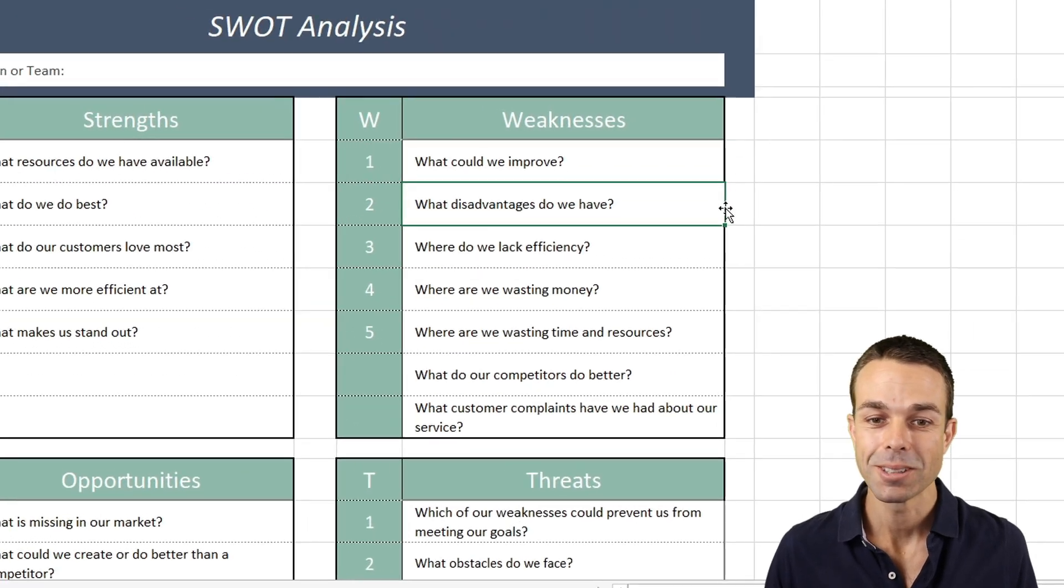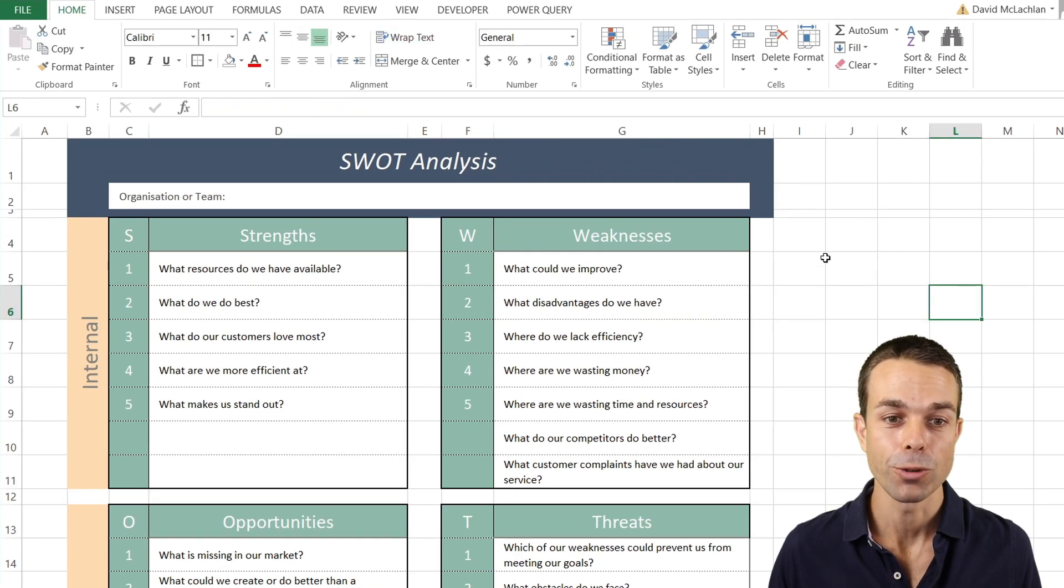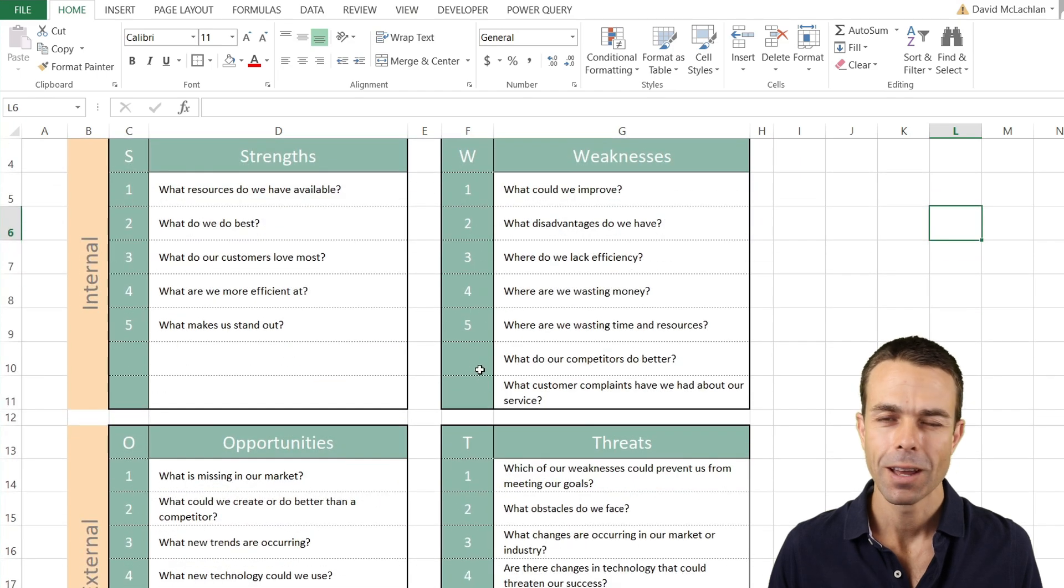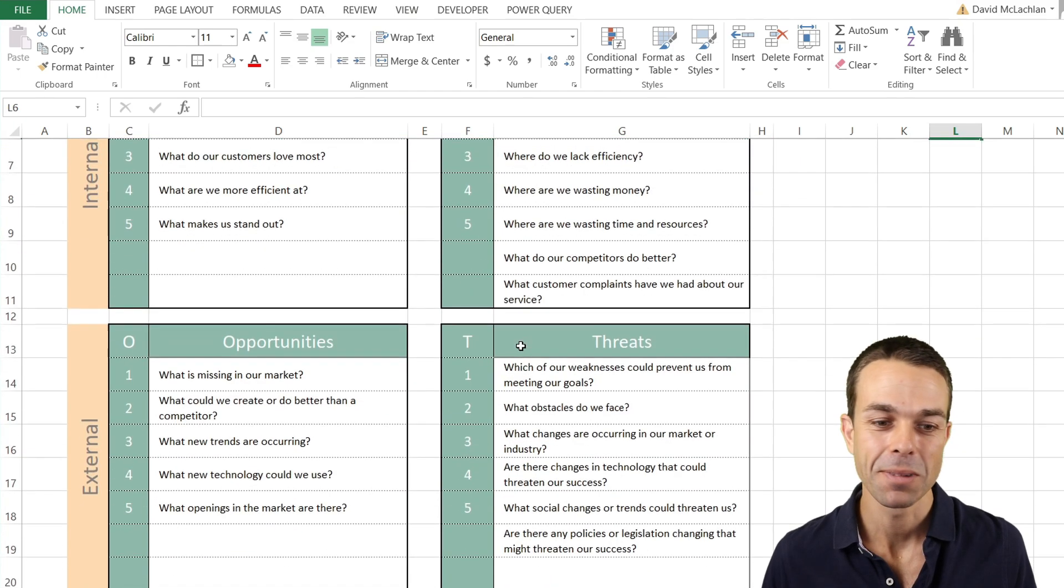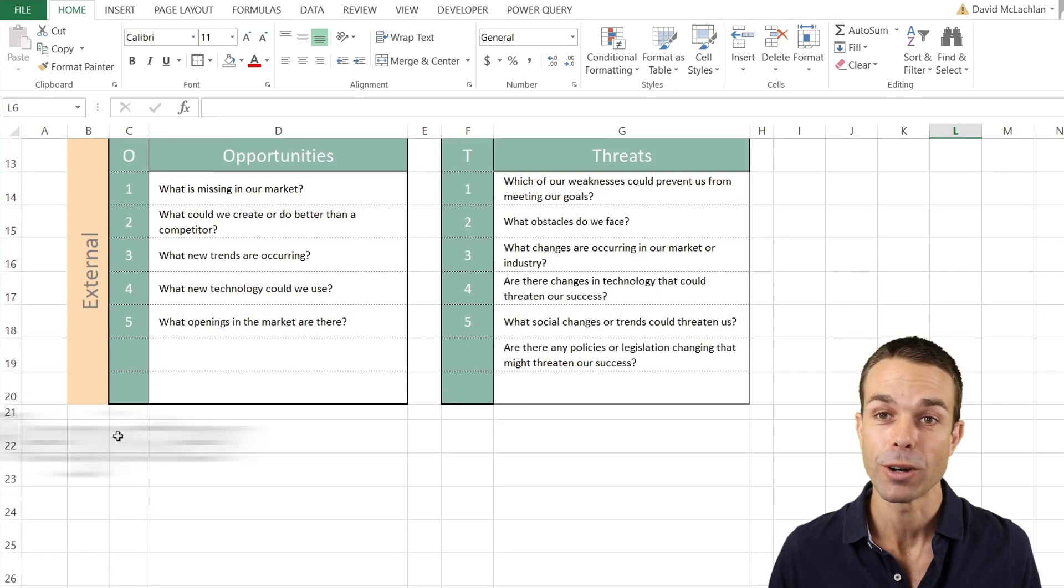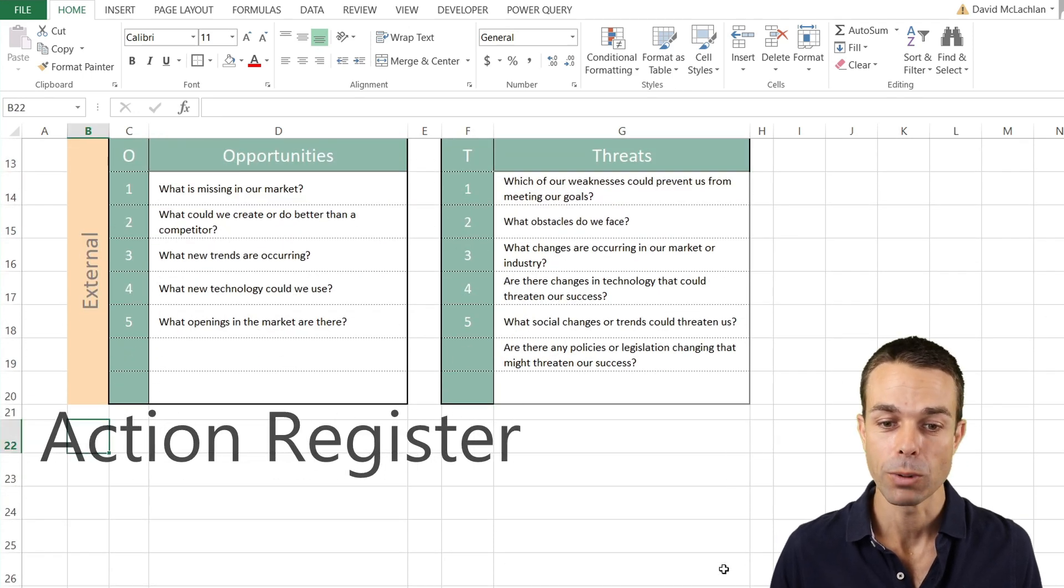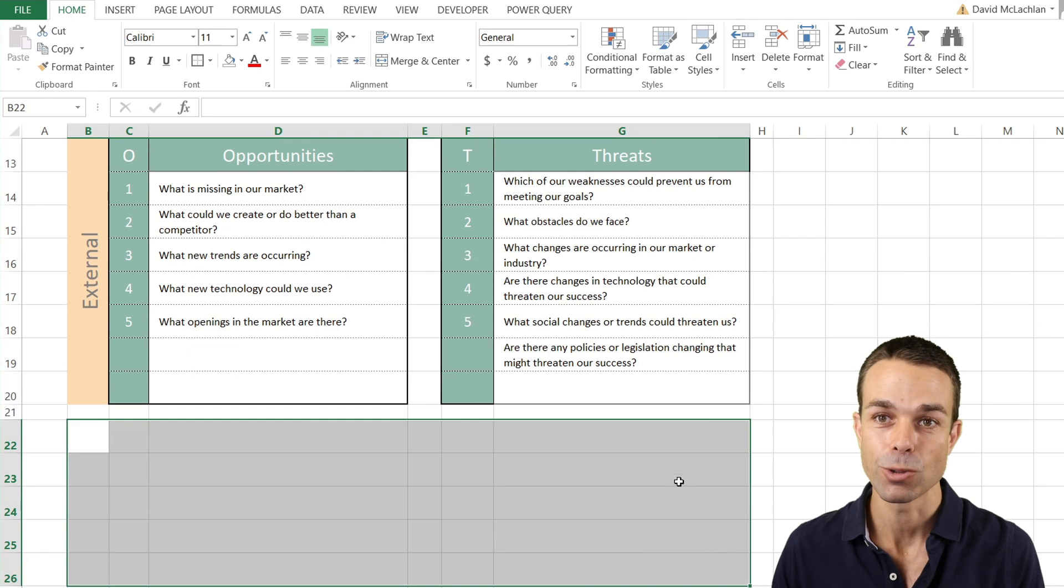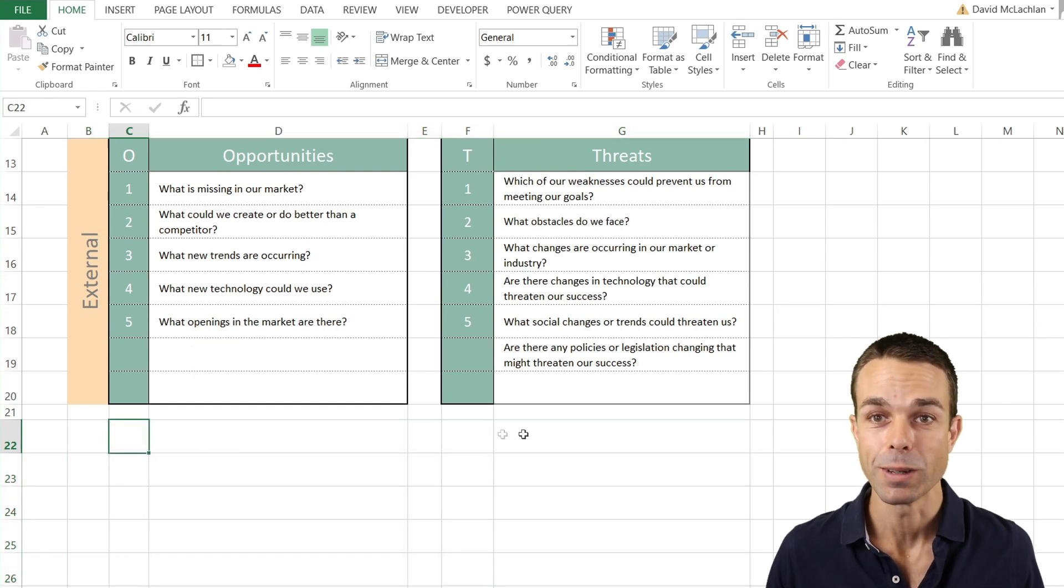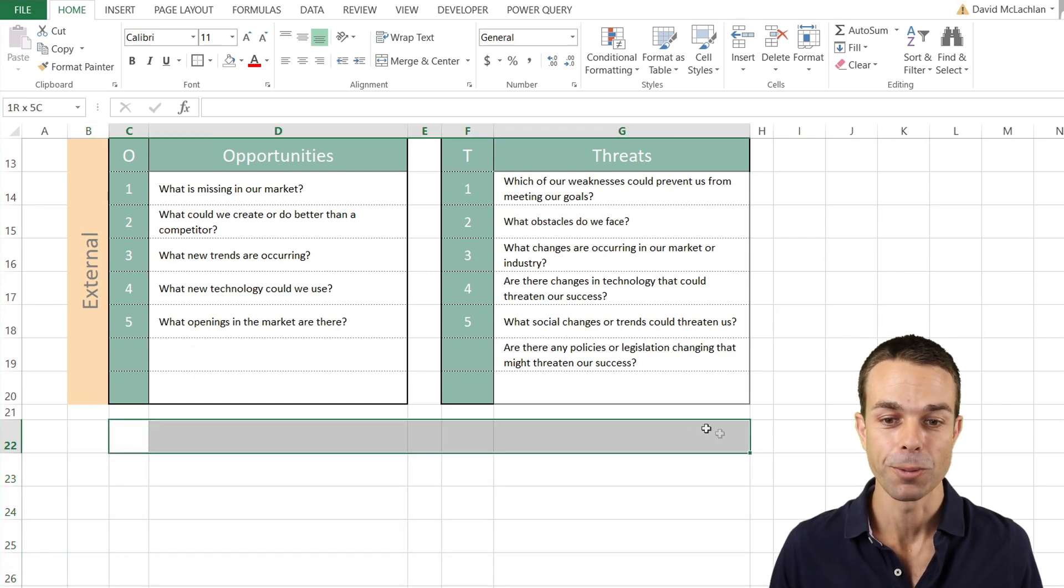And now, as you can see, we've got a really great way to brainstorm all of these ideas. But there's one piece missing, and that is how do we take action? So let's create a little action register very quickly. That way, all of our people can take those actions away with them, and we know that something will be done about all these things we're working on.